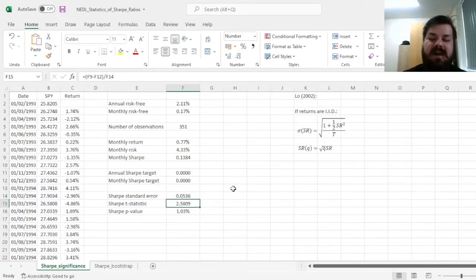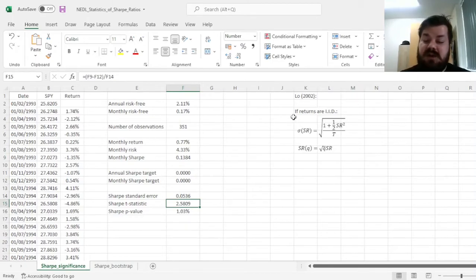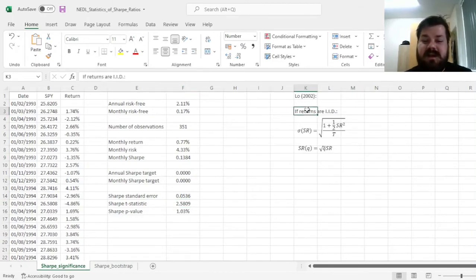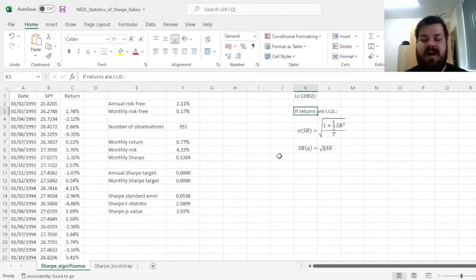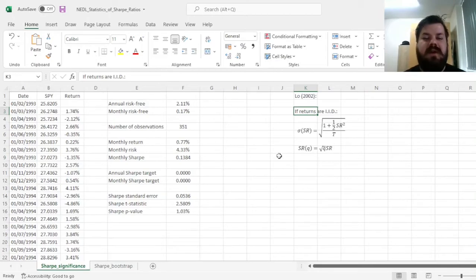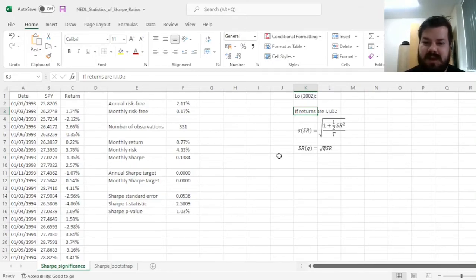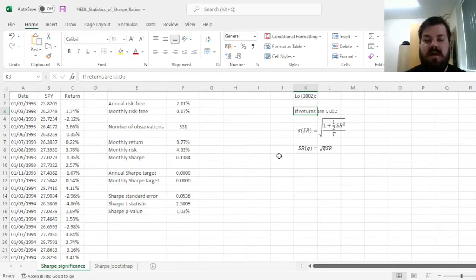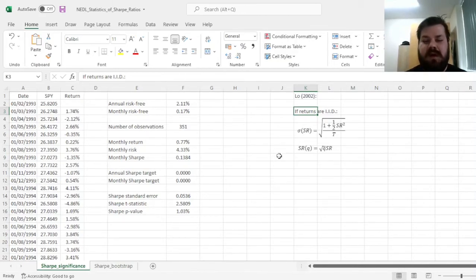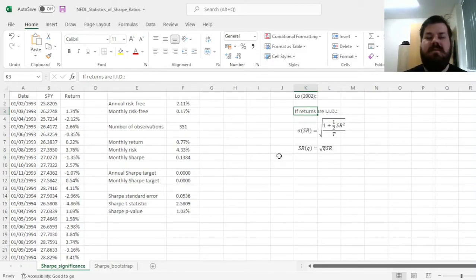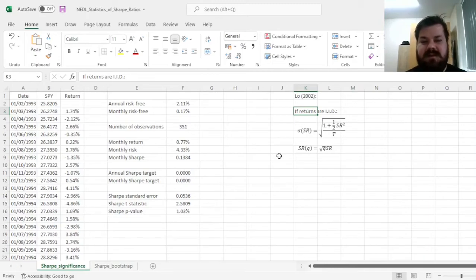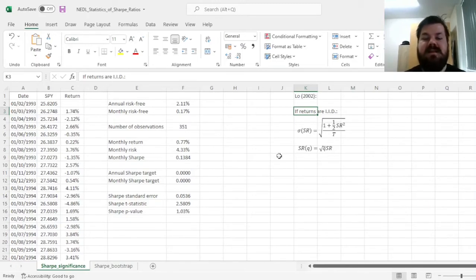However, it suffers from quite substantial limitations. First of all, Lo acknowledges that this only works if returns are independent and identically distributed. If we do allow for autocorrelation or conditional heteroscedasticity, the procedure would be more complicated, and we would need to use more sophisticated formulae to calculate our standard errors for the Sharpe ratios.